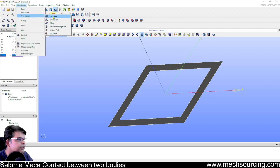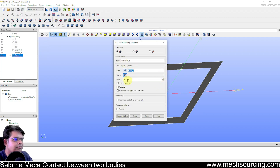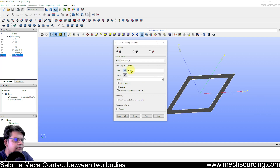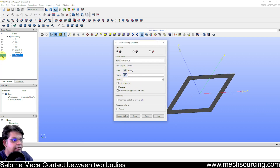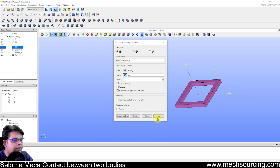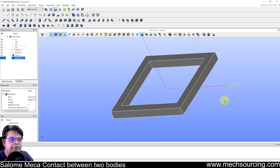Go to Generation, Extrusion. Set the height. For the vector, select the OZ direction. If you forget to set the vector it will give you an error. Now the extrusion is done.